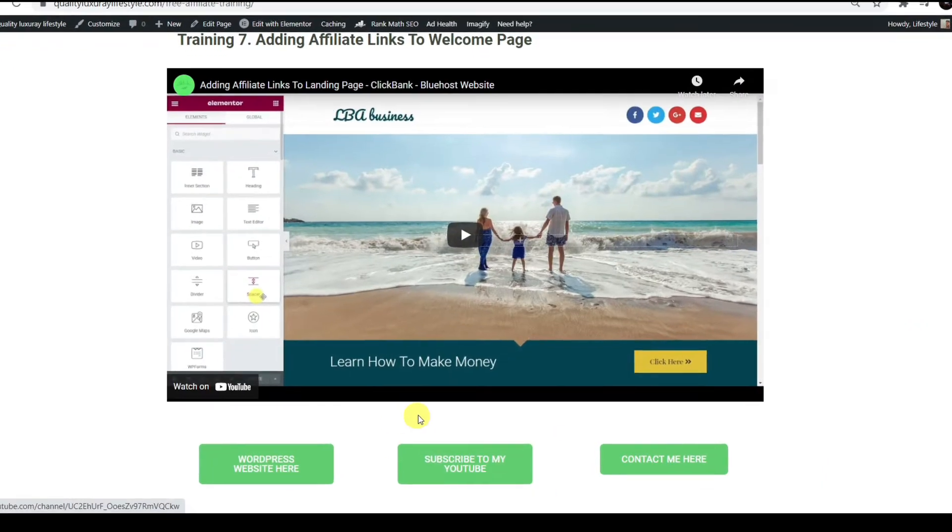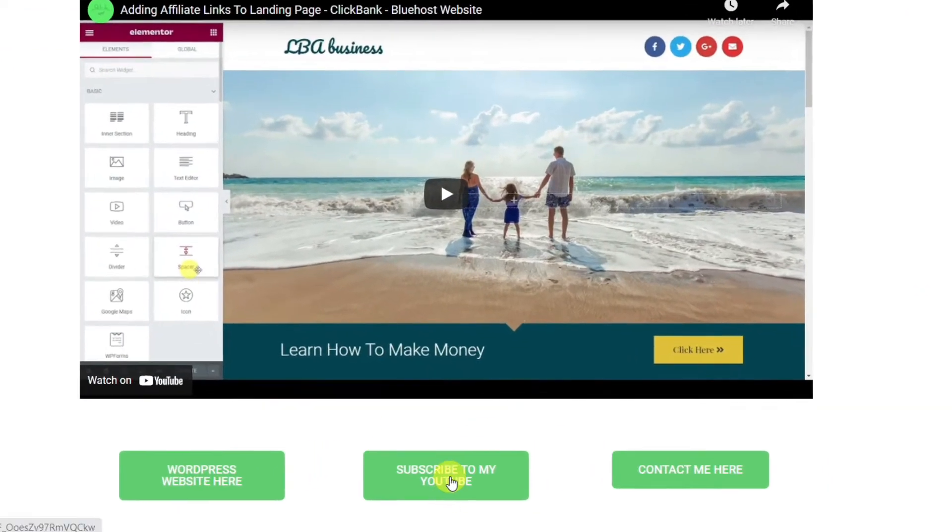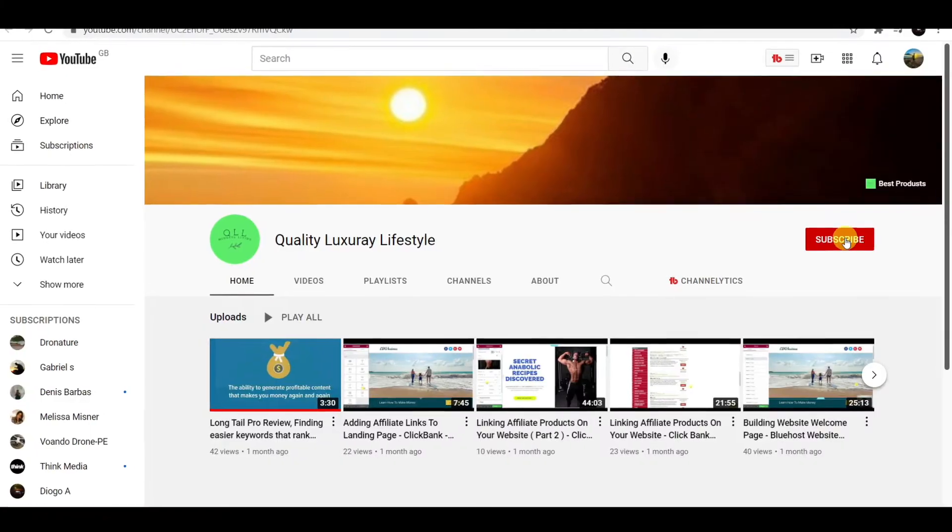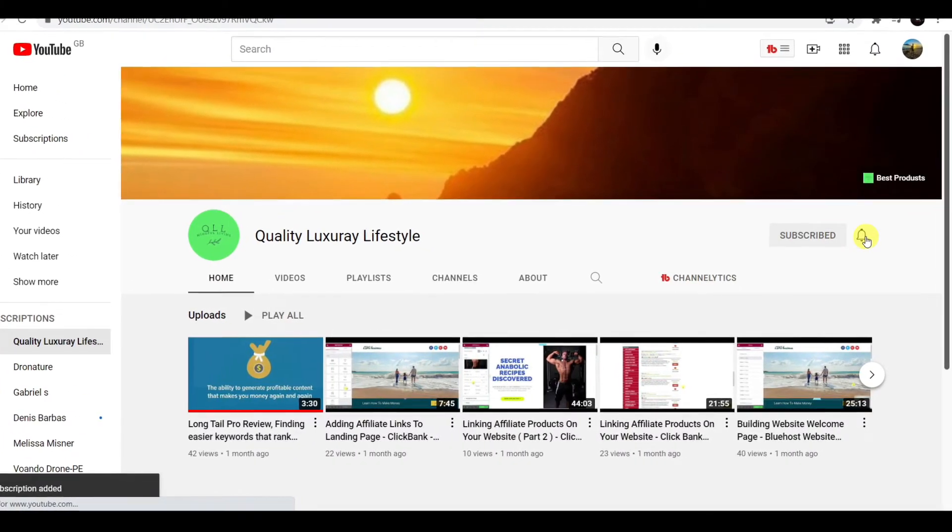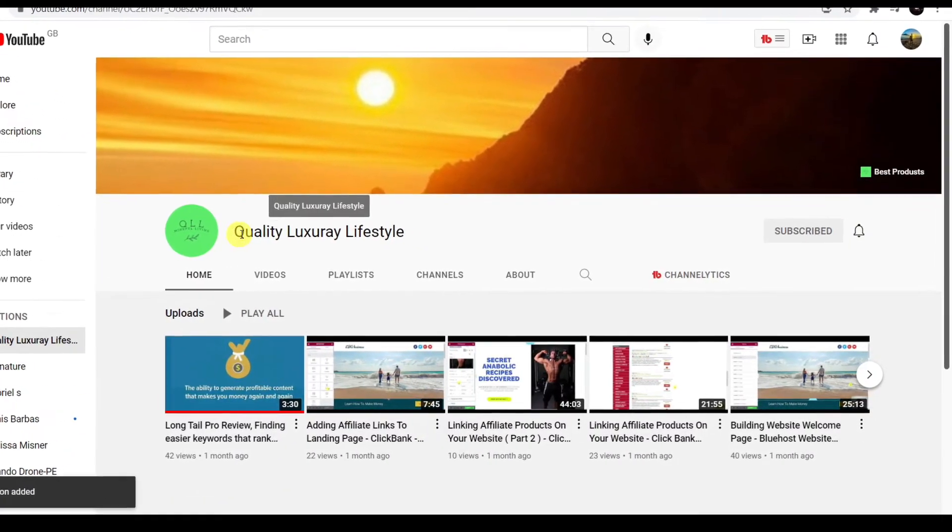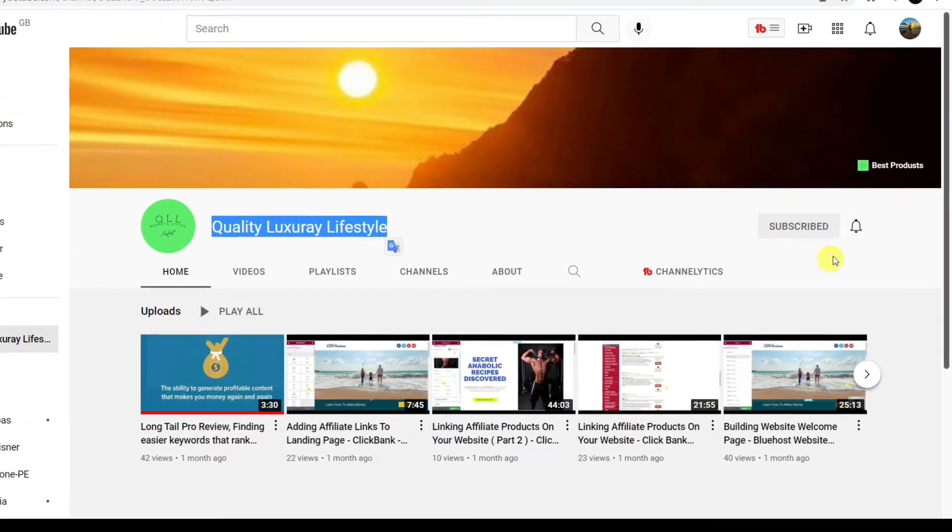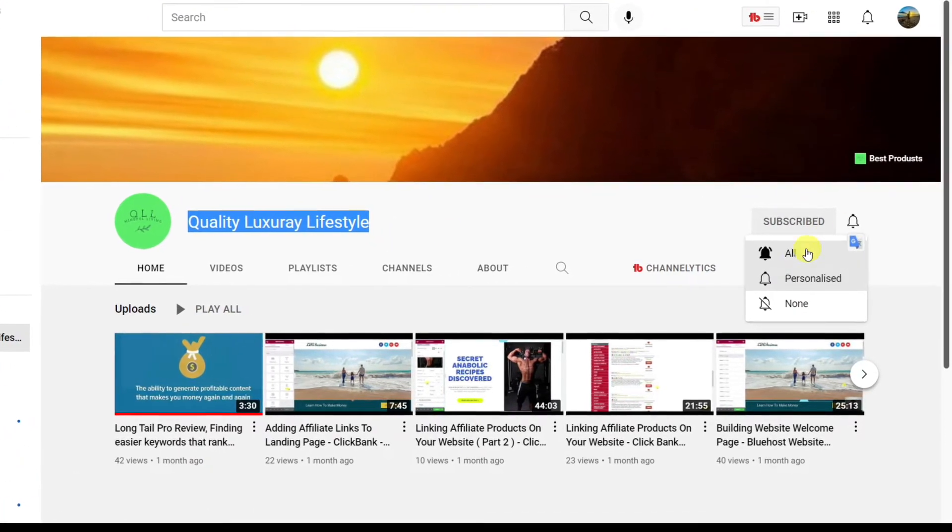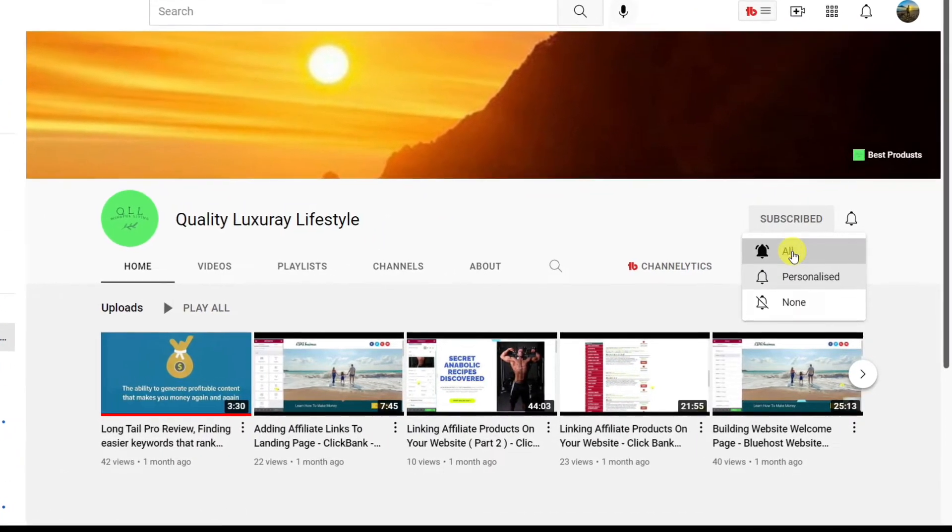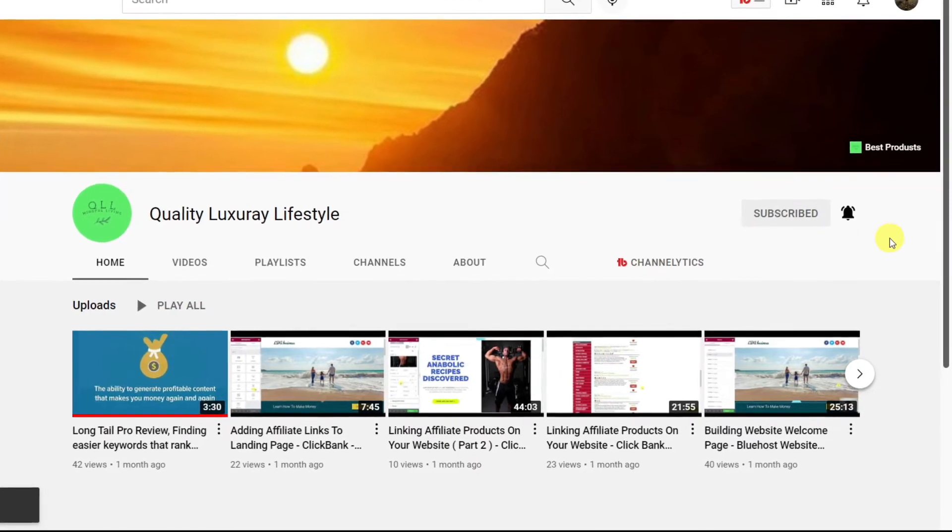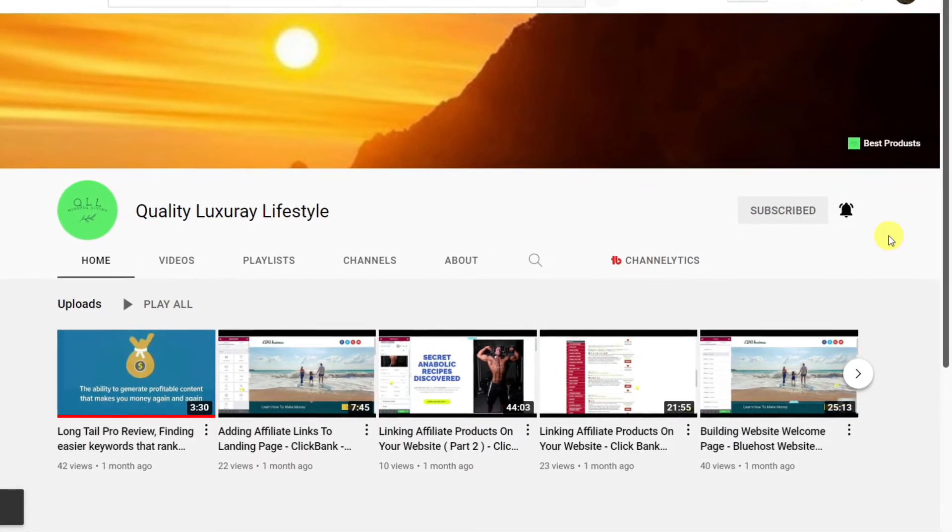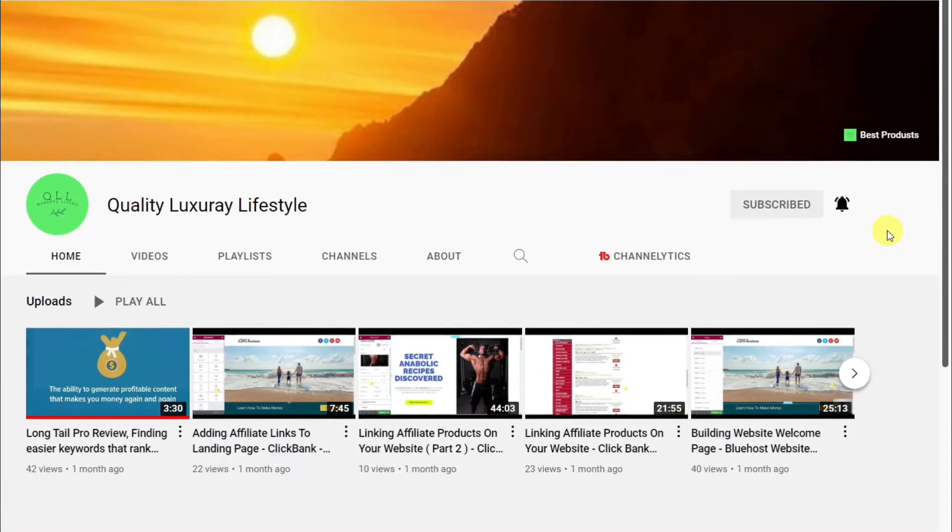Before we start, I would like to request you subscribe to my channel so you don't miss any quality videos I upload, and hit that bell notification.